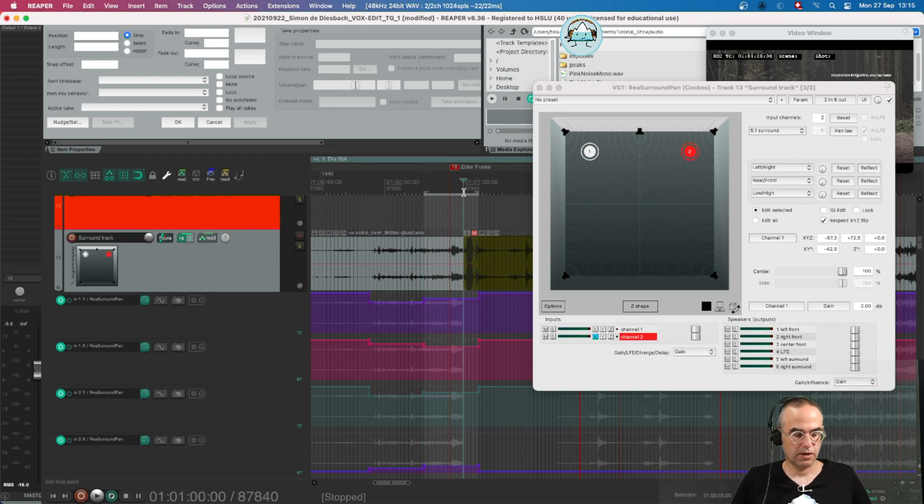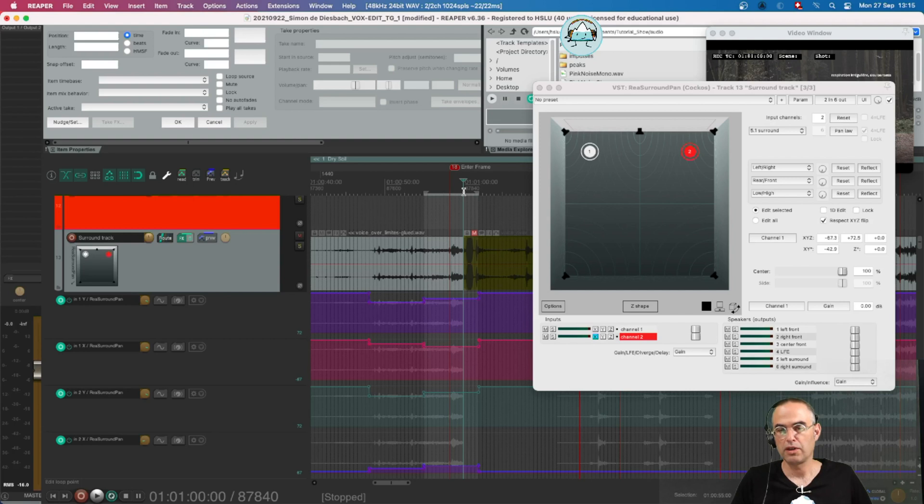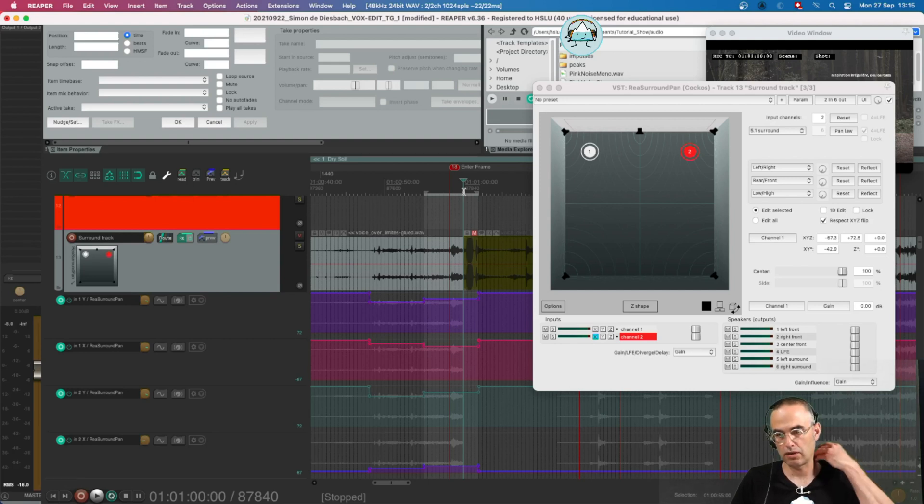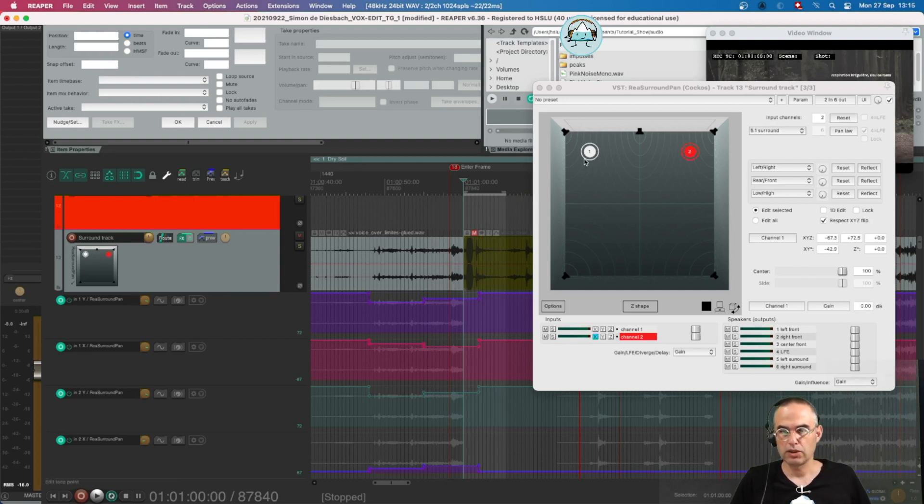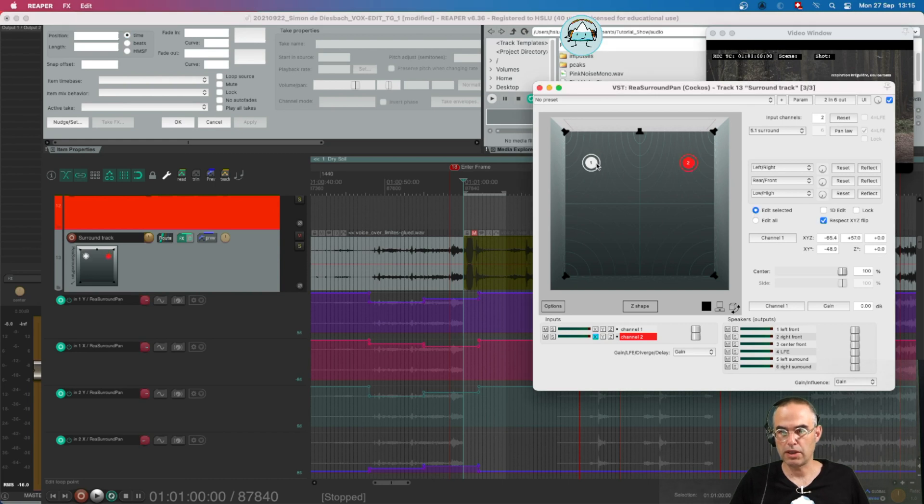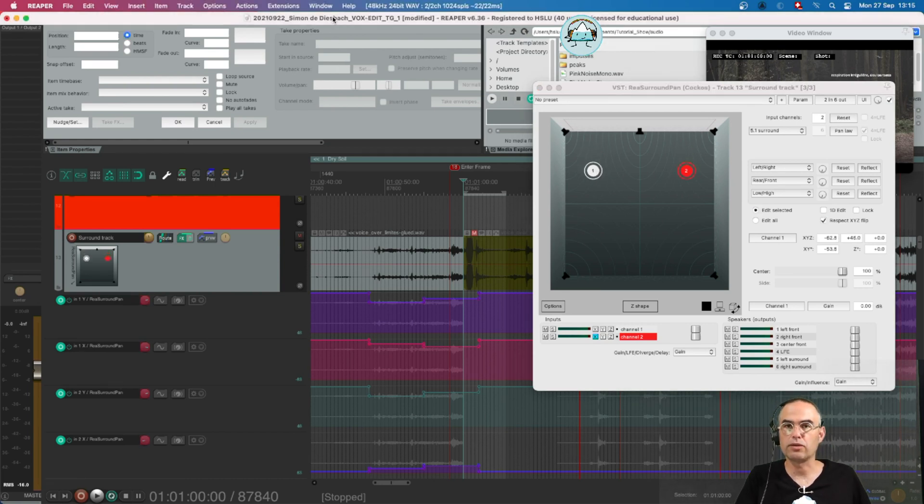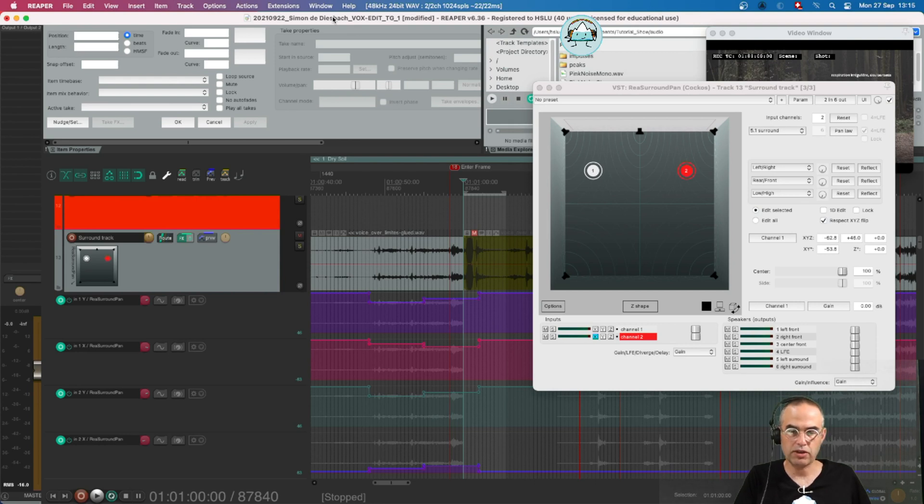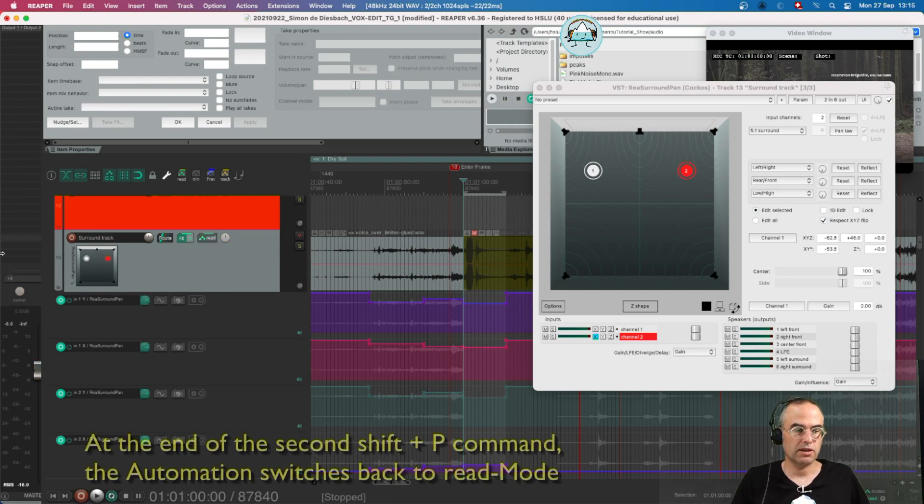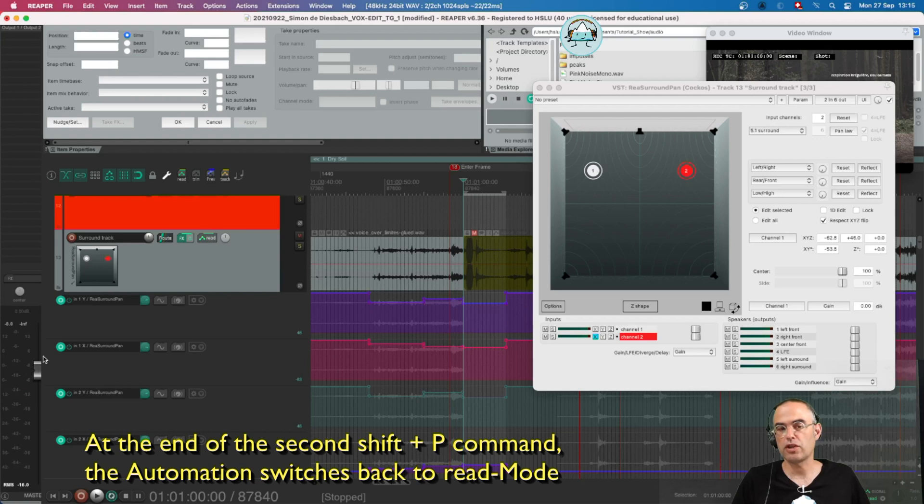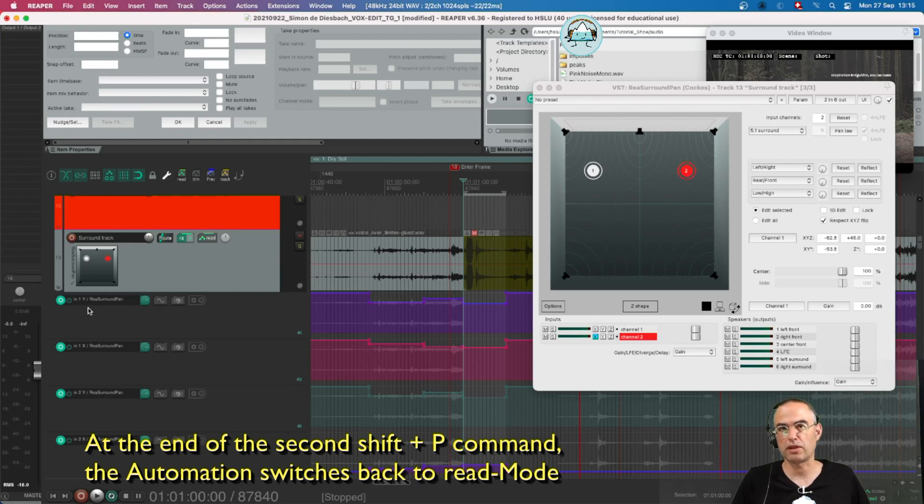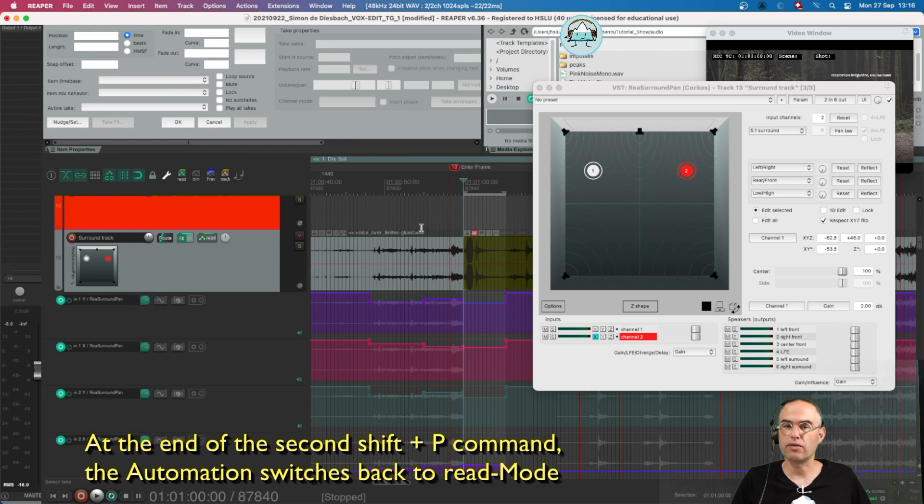So press shift P, use either play mode or stop mode to do a new value. Go back into the edit window press shift P again. And as soon as you see okay it jumped back into read mode since the read mode is not colored then you know okay it's written.